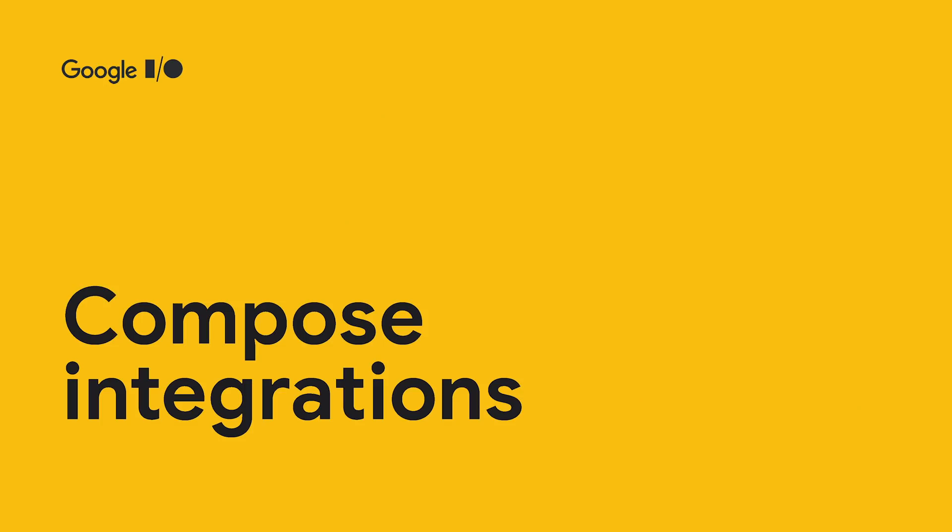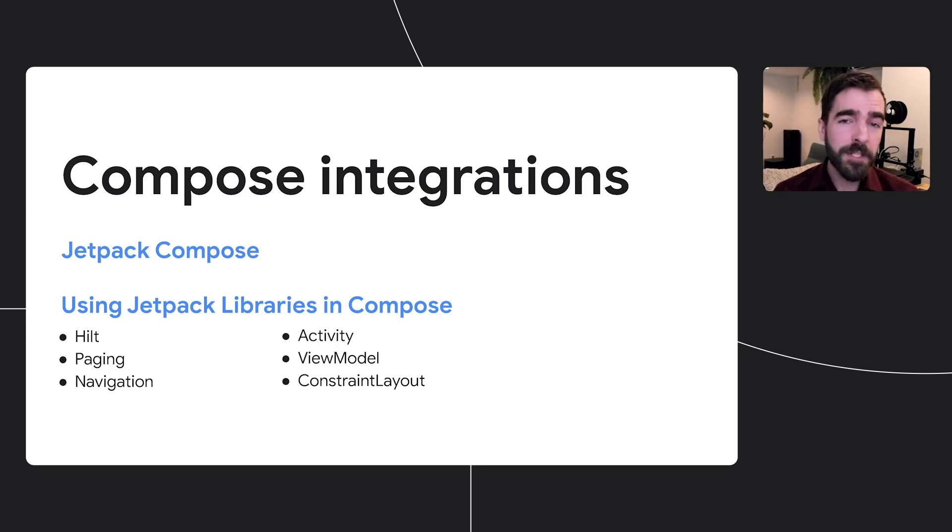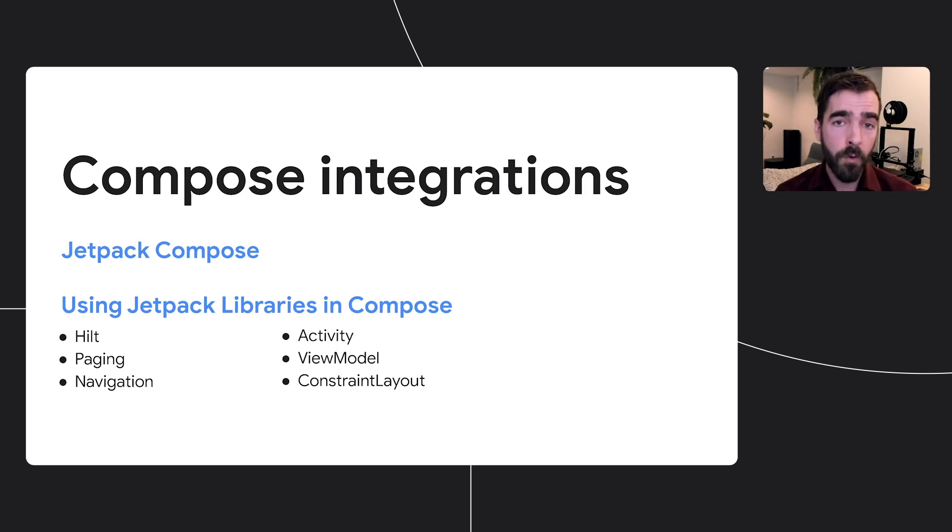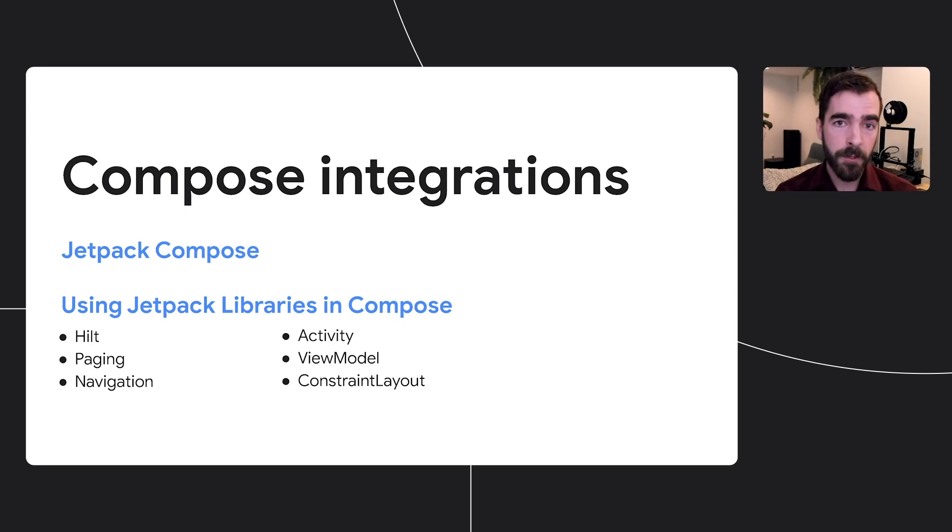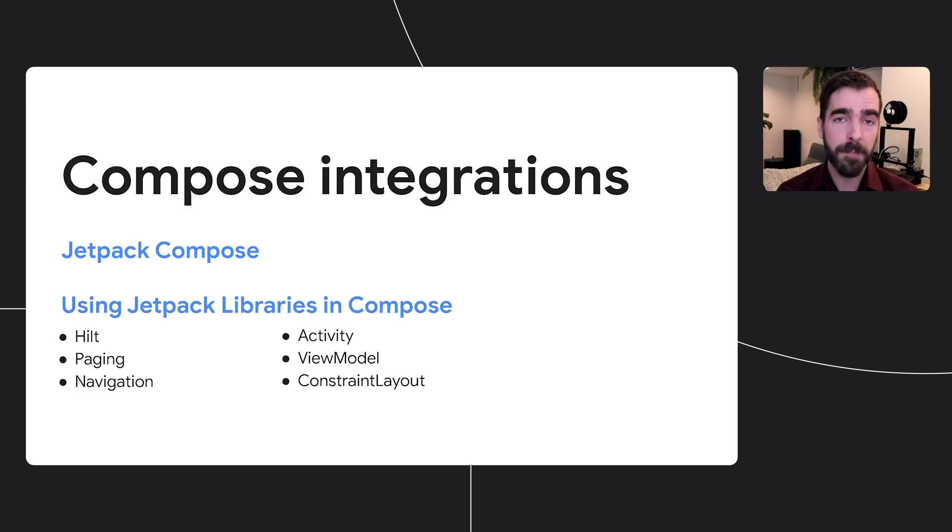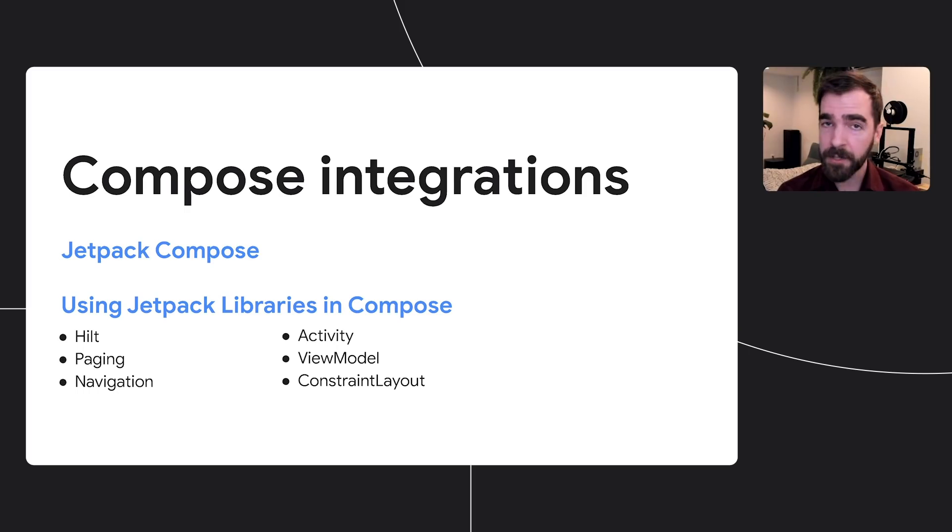We're also pleased to announce that many of the libraries I've talked about today, as well as others developers are already using, have introduced features specifically for integration with Jetpack's new UI toolkit, Compose. Make sure to check out the Jetpack Compose talk to learn more about the new UI toolkit and watch the Using Jetpack Libraries in Compose talk to learn how to use the latest versions of popular Jetpack libraries, including navigation, constraint layout, and more, with Compose.